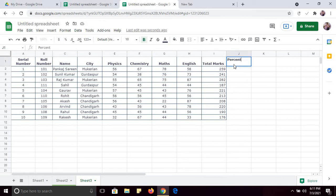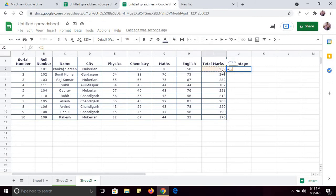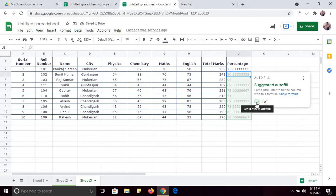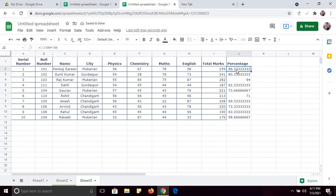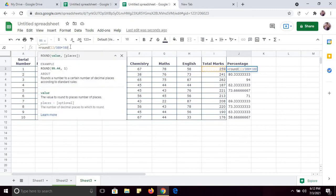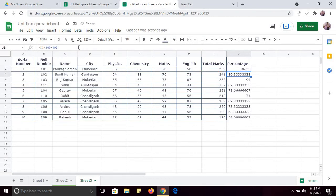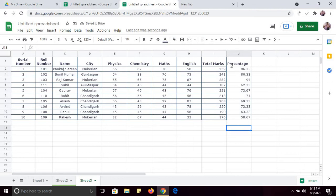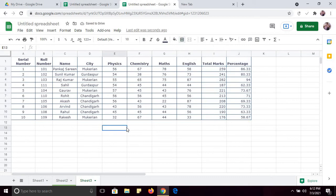If you want to find the percentage of students, create a column called Percentage. To find the percentage, select the total marks cell, divide by 300, then multiply by 100 and press Enter. It is suggesting auto-fill — Control Enter to auto-fill. But you can see it is up to eight decimal places, so I will apply a ROUND formula: type ROUND, specify up to two decimal places, and press Enter. Drag this formula to all rows — the percentage is now up to two decimal places.